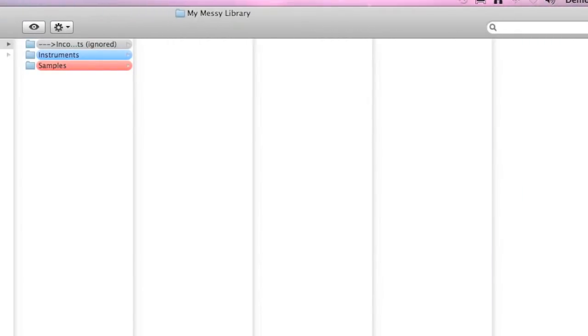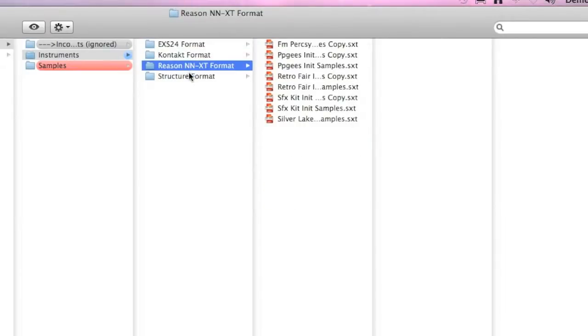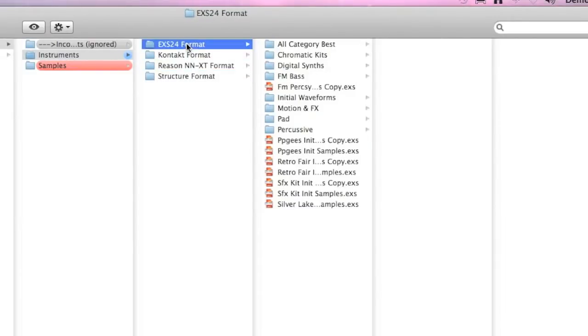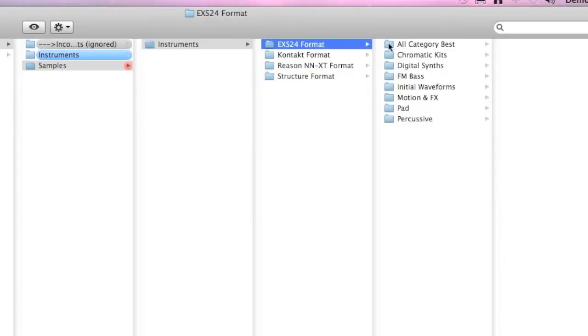Let's go check and here now we have our beautiful library well sorted by instrument format, and the same is for our samples.